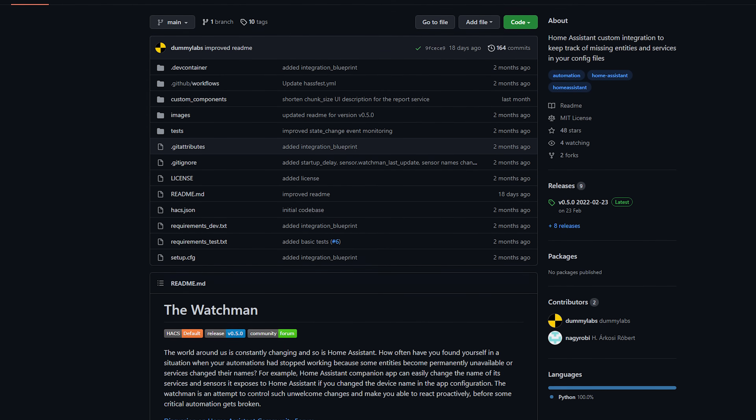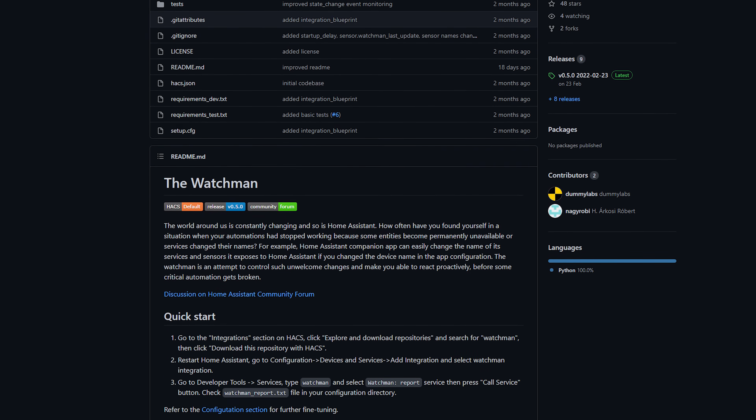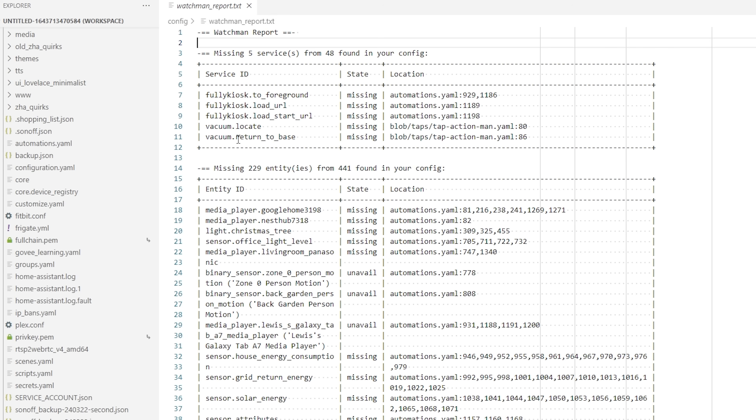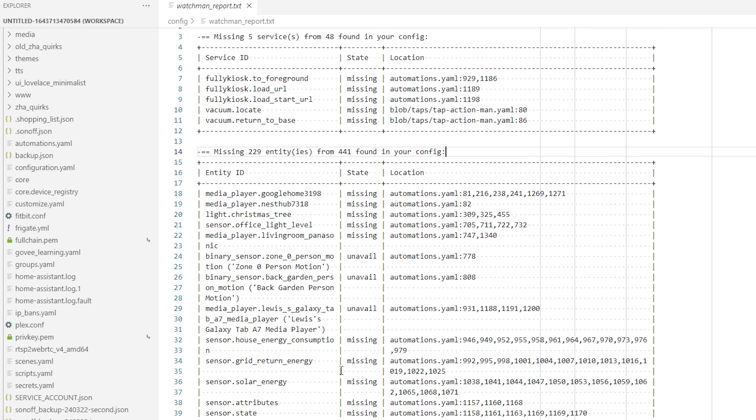But now, thanks to a community-made tool, there is an easy way to fix that. This integration is called Watchman, from GitHub user Dummy Labs, and came out quite recently. Essentially it will parse through all of your configuration files and figure out if you have any entities or services mentioned in your automations, configurations, scripts, etc. that are no longer in use and no longer exist. It generates a report that tells you exactly what is missing, where it's referenced, and even what line it's mentioned at, so that you can go in and fix things up, keeping things nice and tidy.